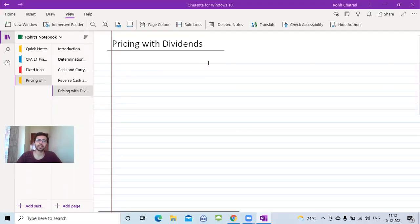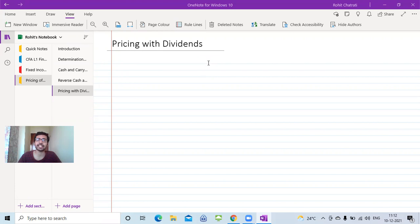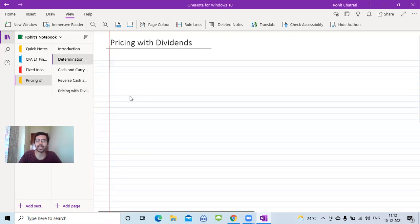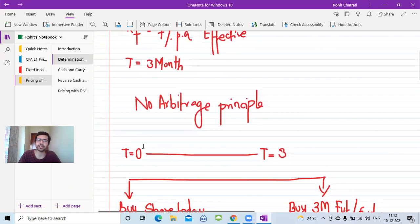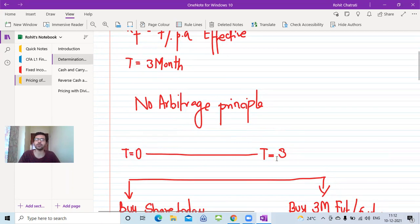Hi everyone, welcome back. In this session, we're going to see how to price forwards and futures when we have dividends received between today and the end of the forward contract. In the previous session, we assumed there is no dividend received between T=0 and T=3. We're now breaking that assumption and assuming the stock will pay dividends between T=0 and T=3, which is the maturity of the forward contract.